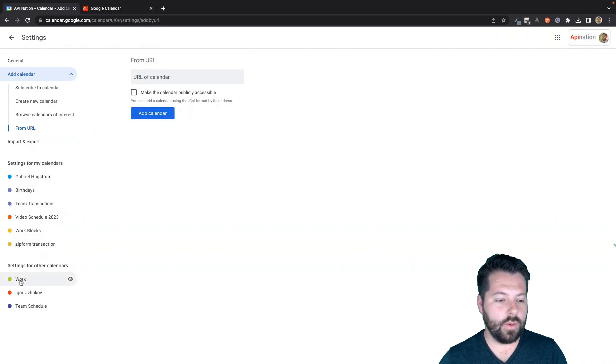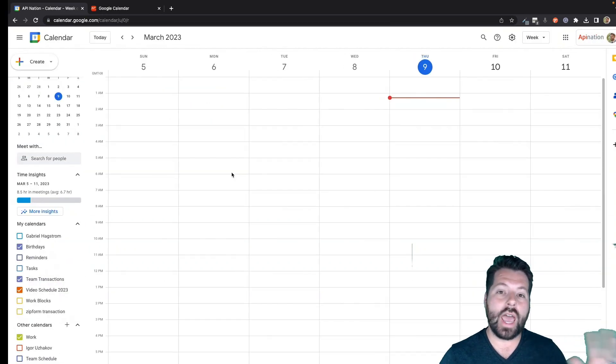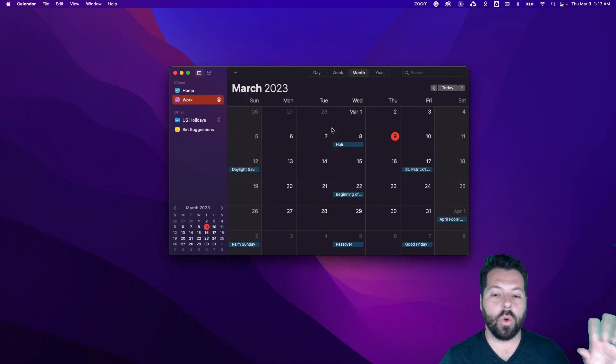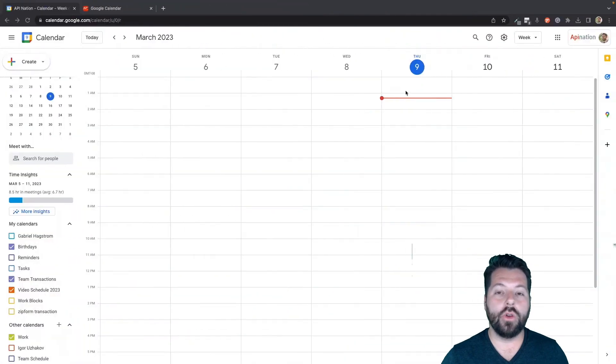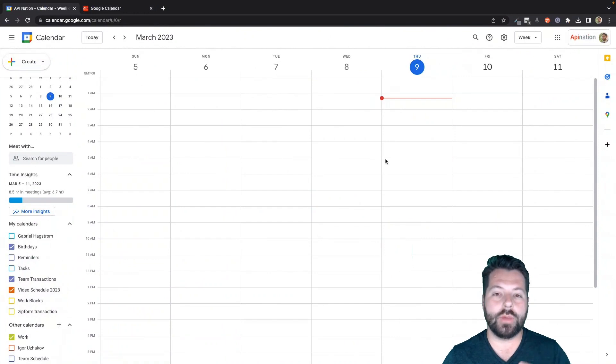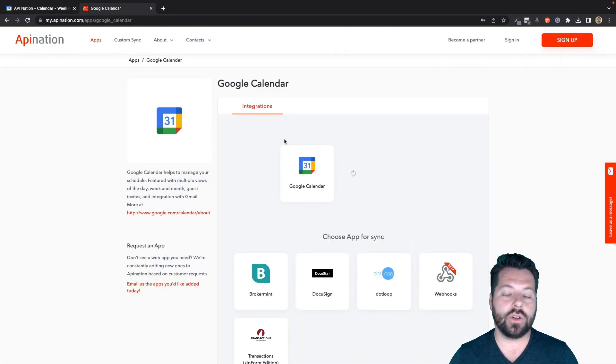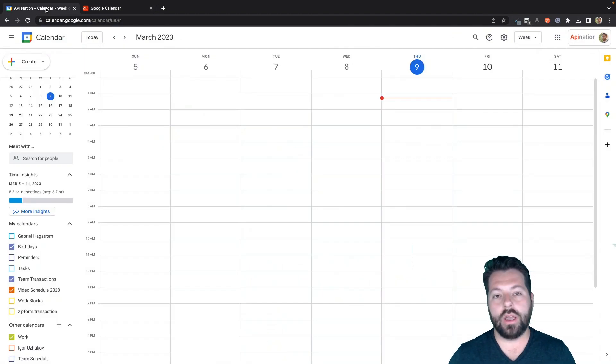There we go. There's that work calendar. So now if maybe I have a partner or somebody else who I'm working with who likes to add things to my Apple Calendar, those will get pushed over to my Google Calendar. And also those transactions are also getting pushed over to my Google Calendar so I can live and work here.